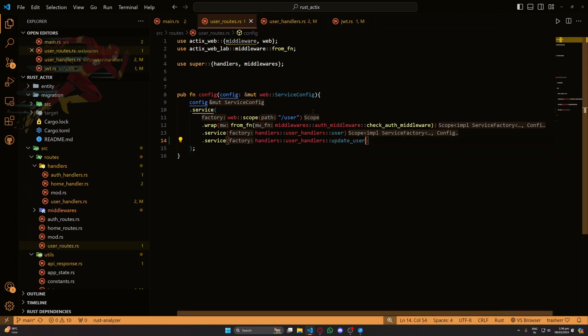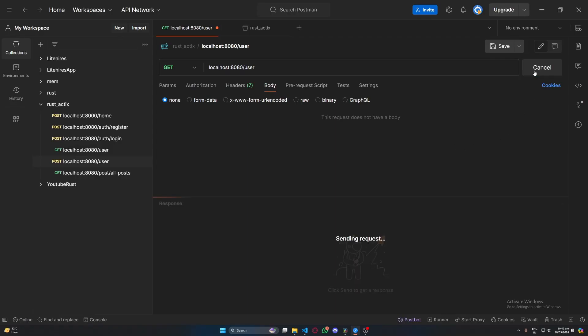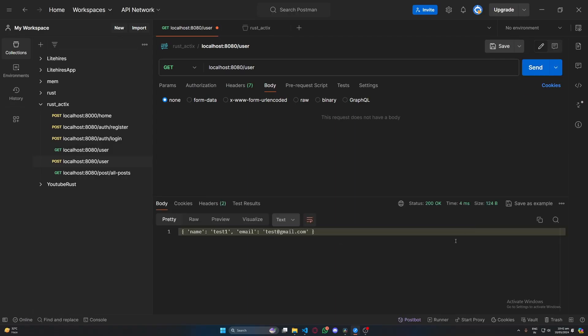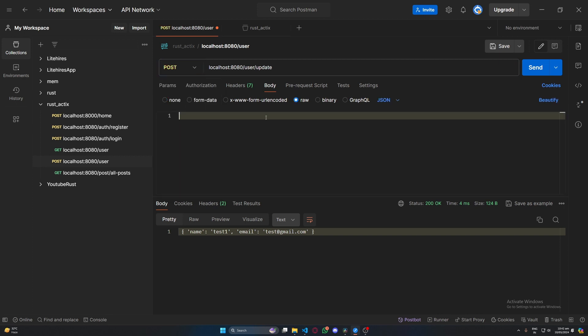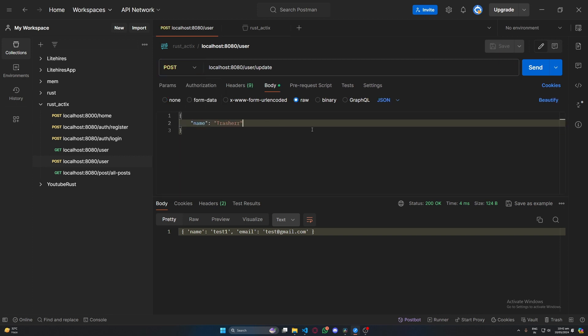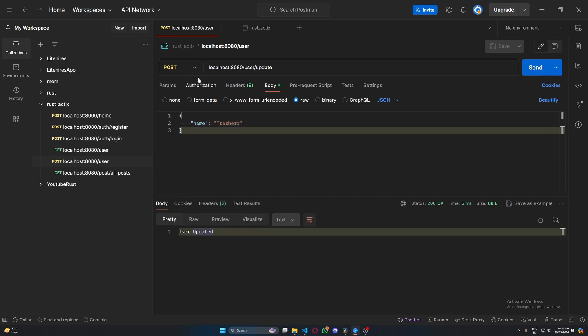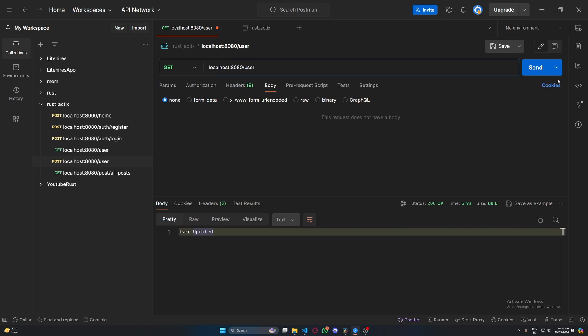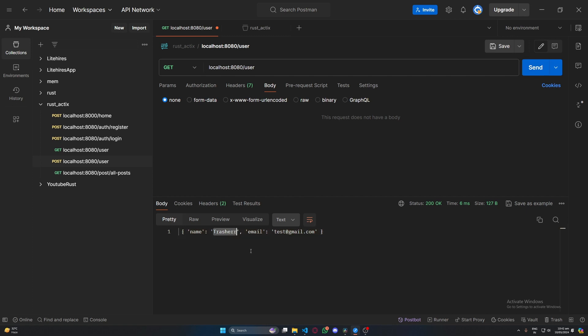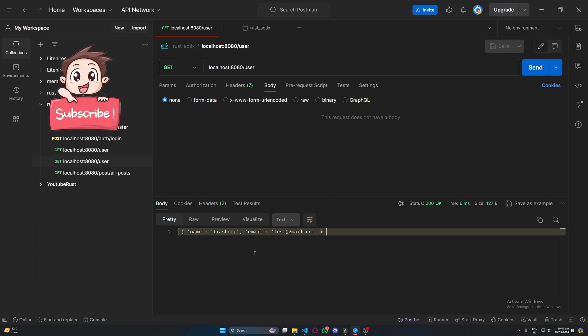So we are getting the user information and it's test one in the name right now. We'll make an update request, we'll pass treasure as our name and then we'll send. We are getting user updated. Now let's again change back to our get request. Let's send and here you can see we are getting treasure in the name which means our user information has been updated.